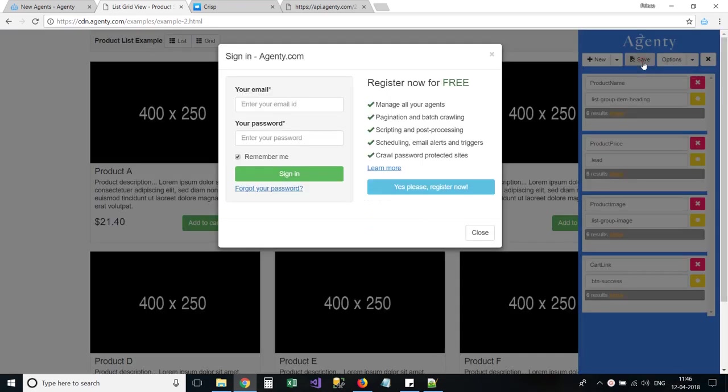Now, click on save button to save your scraping agent in Agenty Cloud. The extension will ask you to login first, so login to your Agenty account.